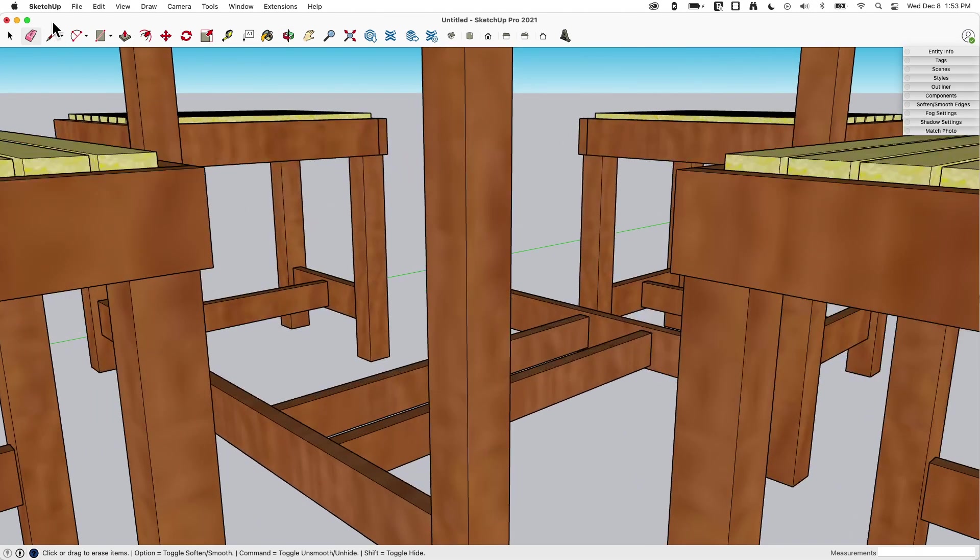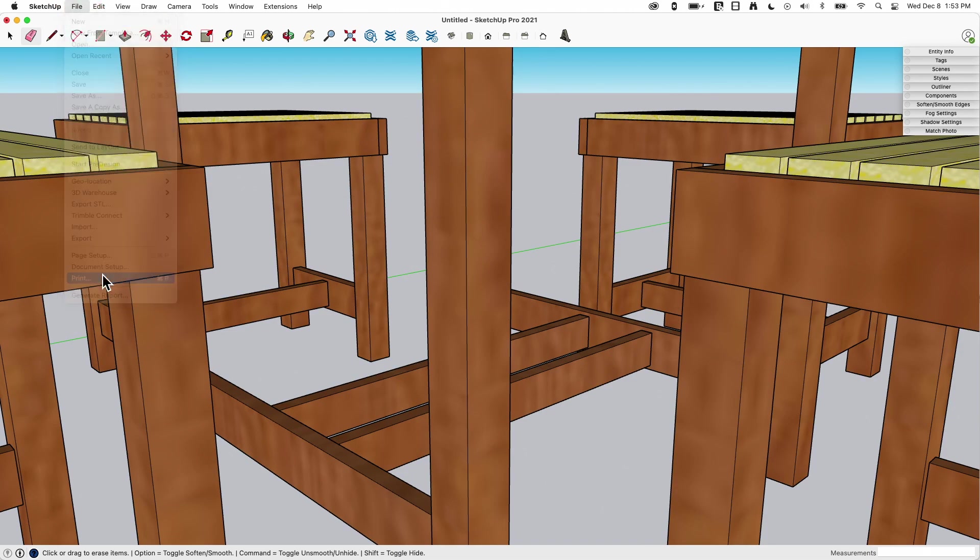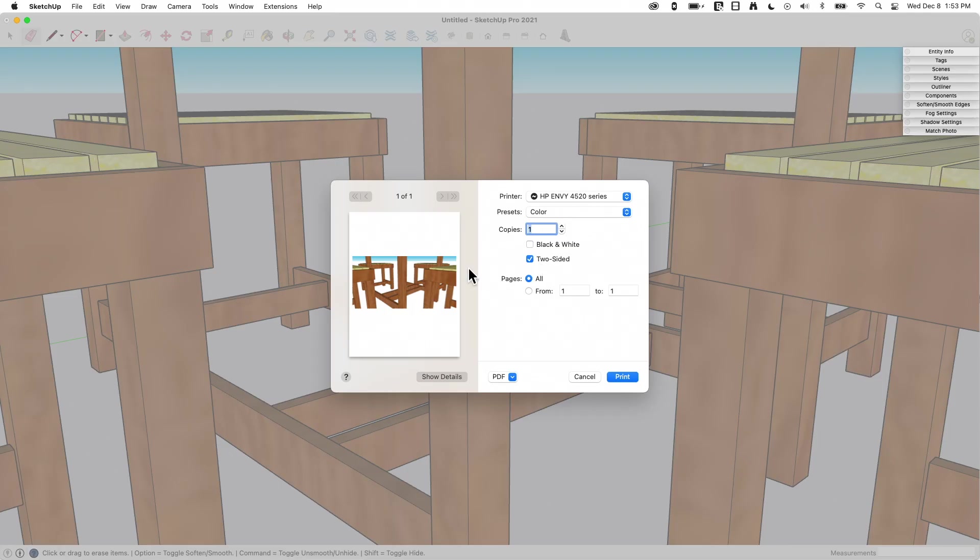So if I zoom into something like this and I go to File and I say Print that's what's going to show up. Look at that. Just cropped zoomed in like that.